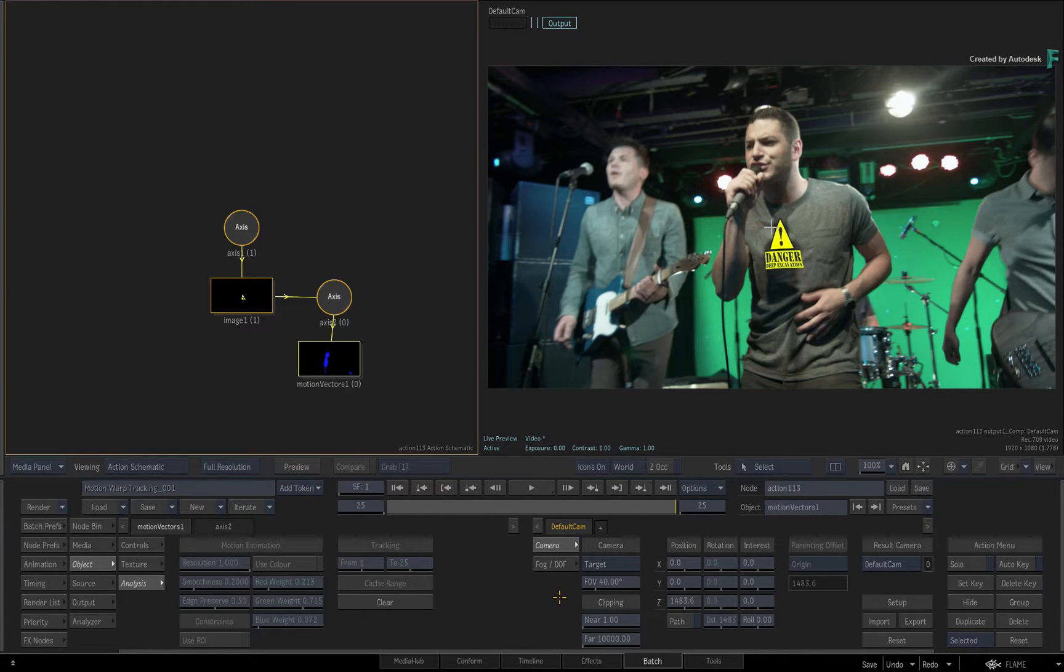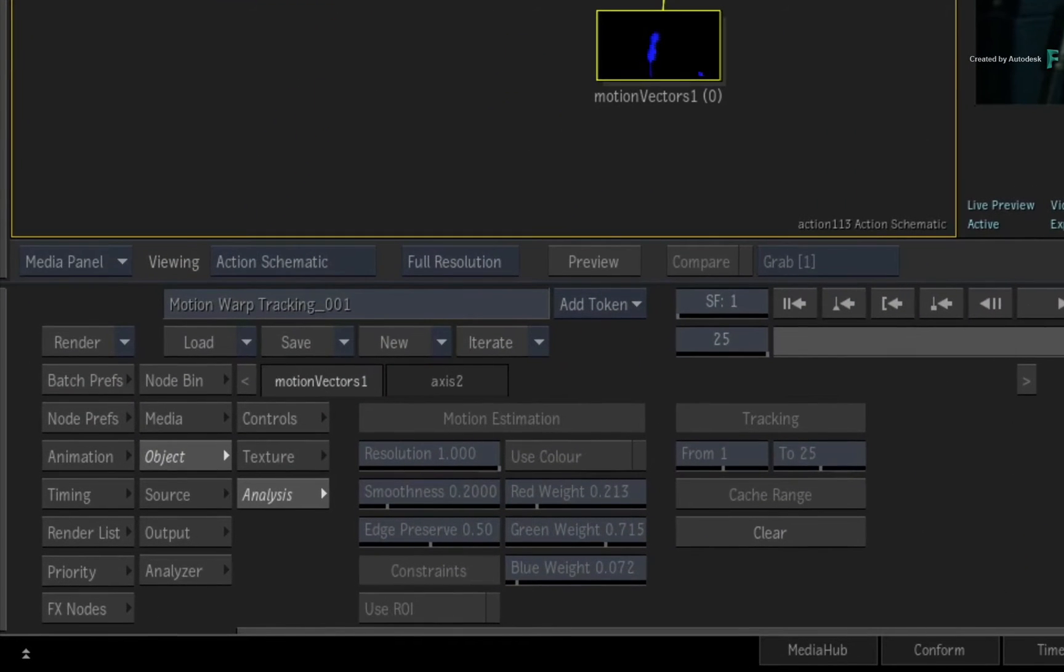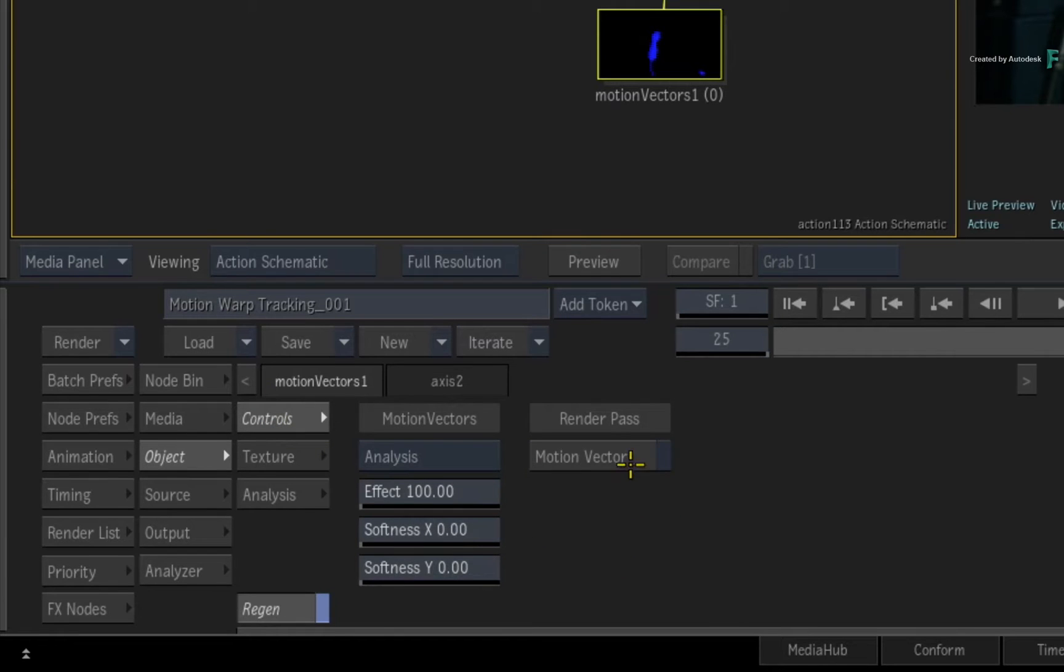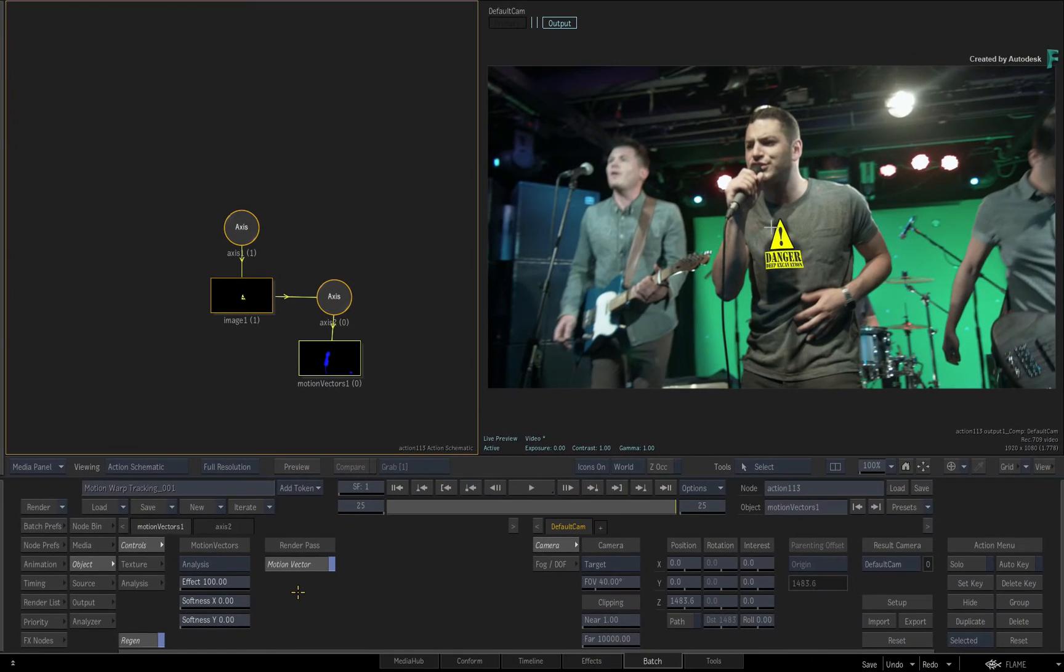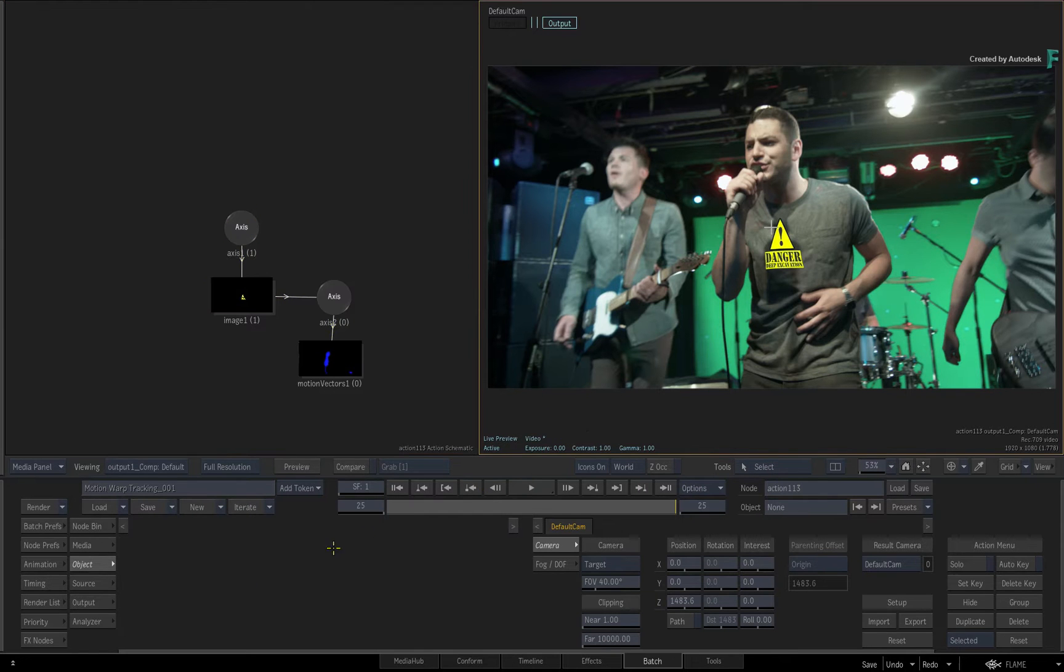Now to create the UV render pass, go to the Motion Vectors controls. Enable the Motion Vectors as a render pass. Next, select the result view and switch to the output menu.